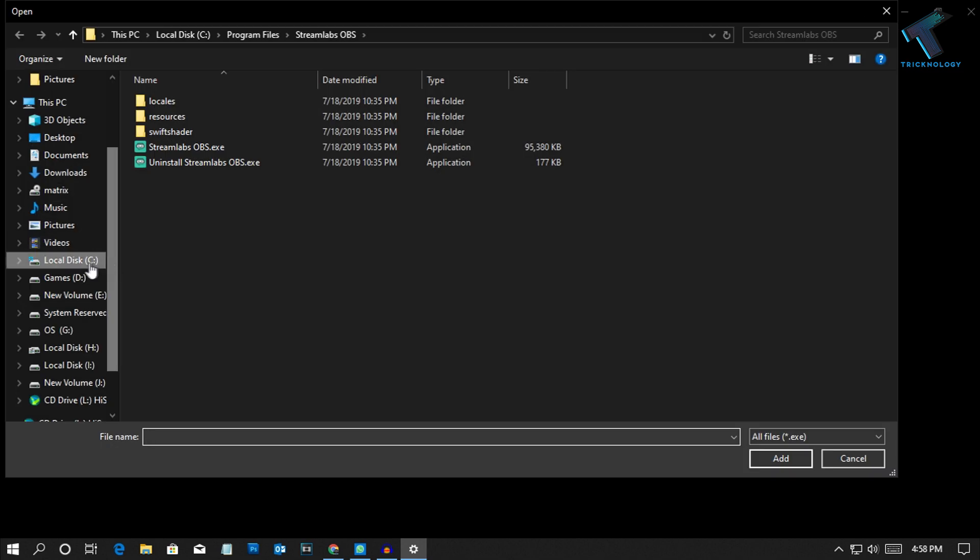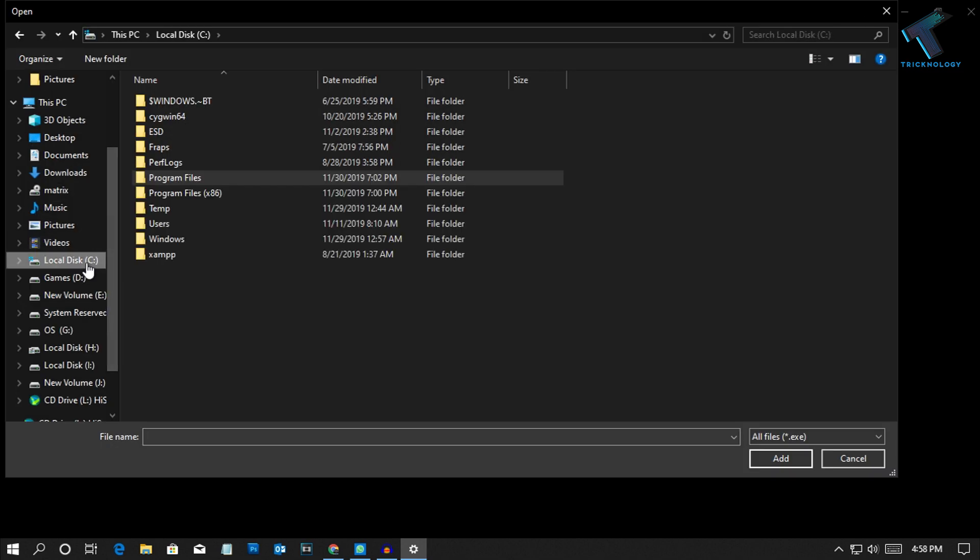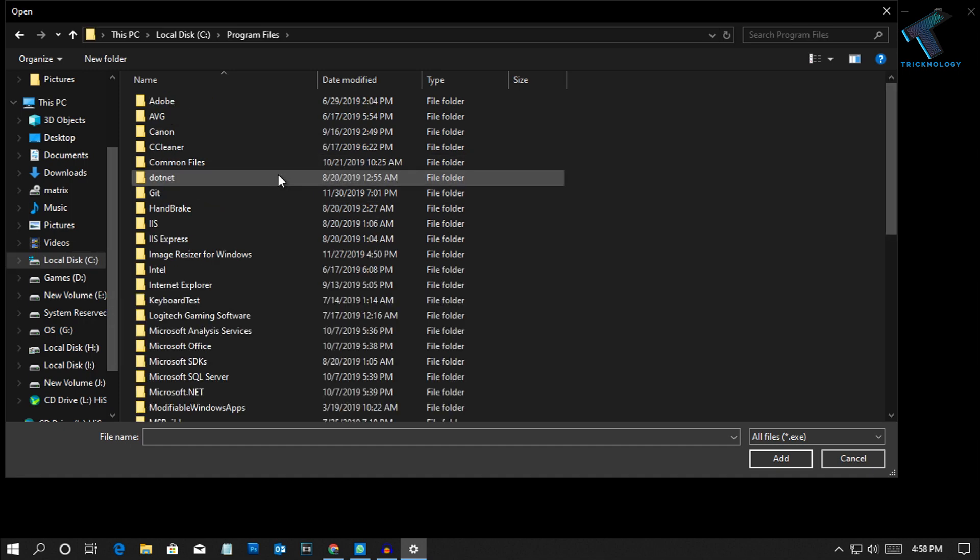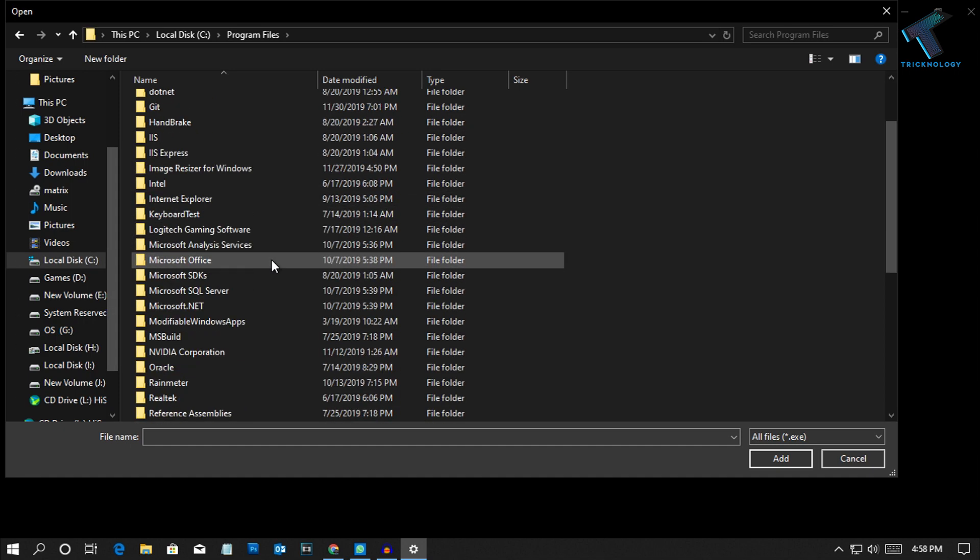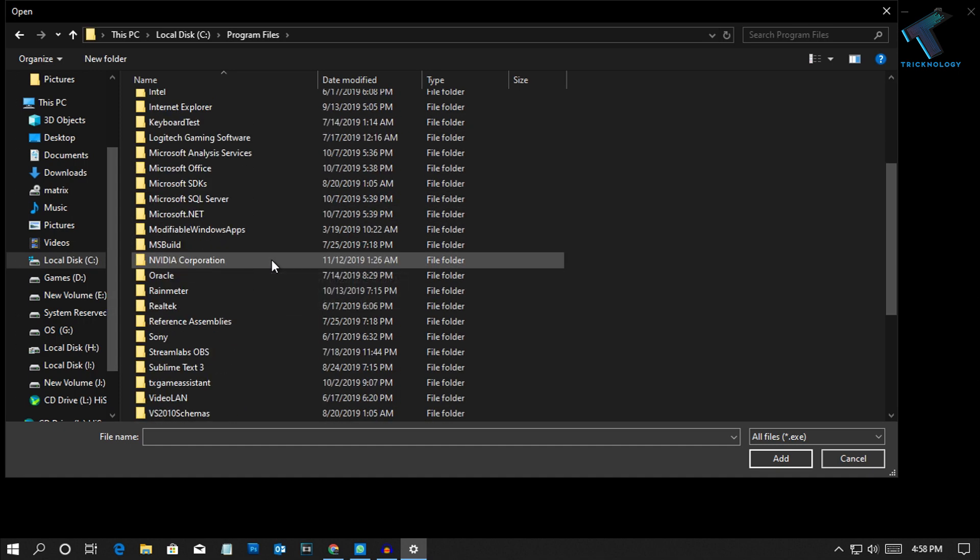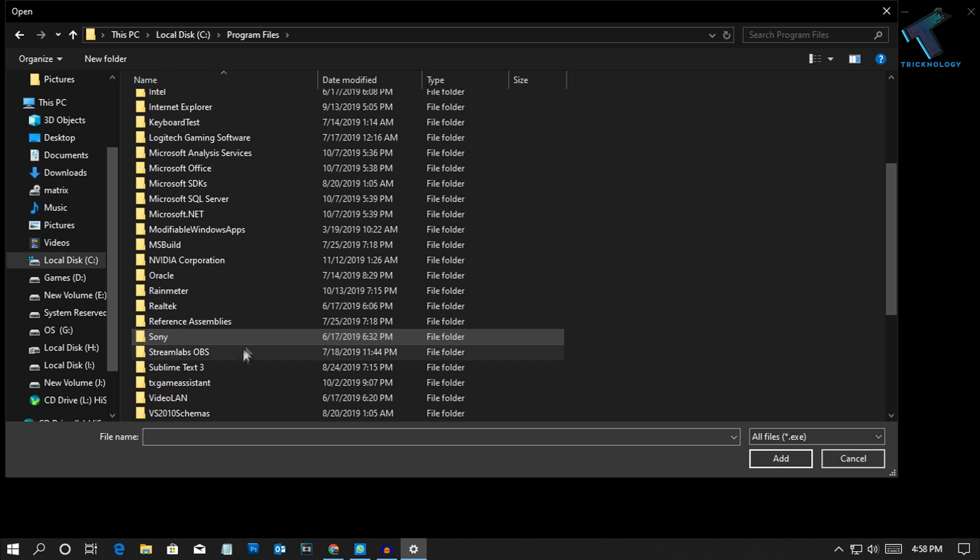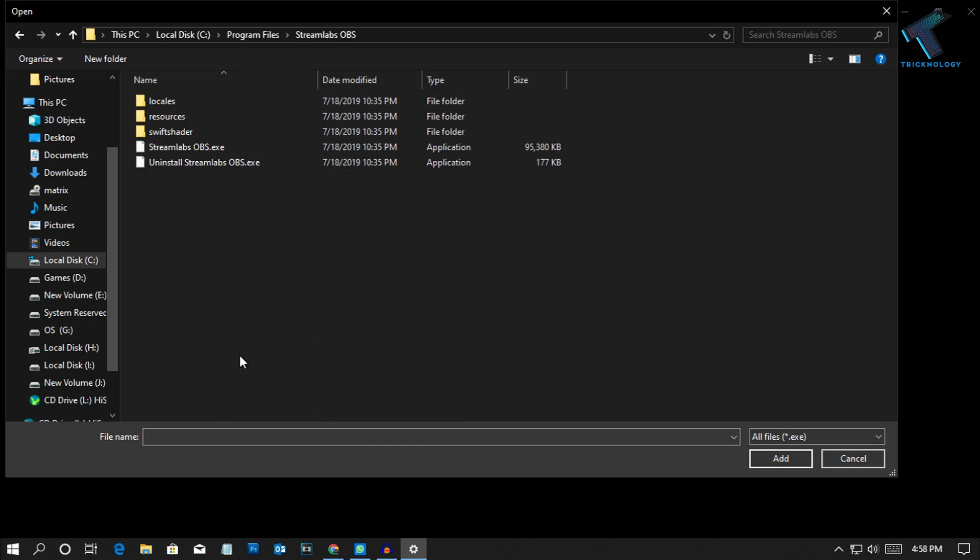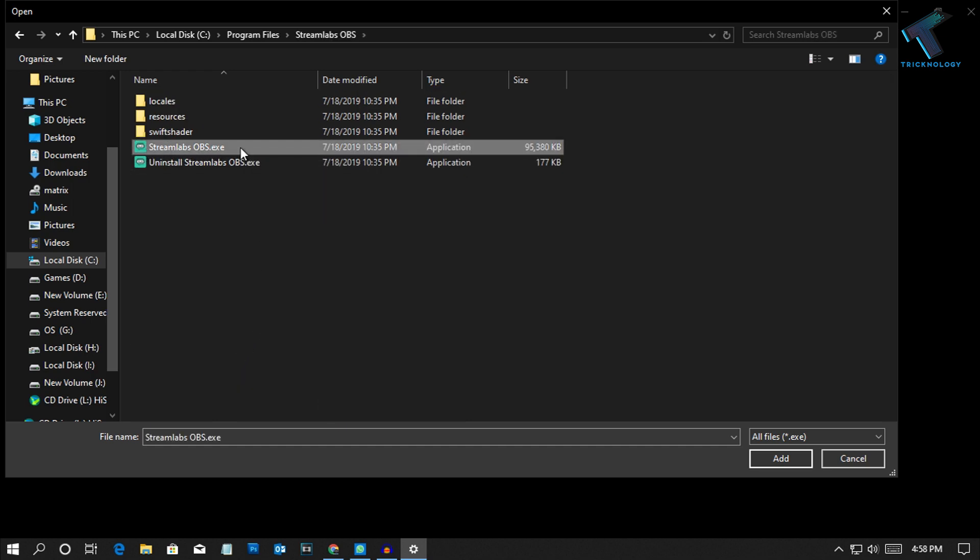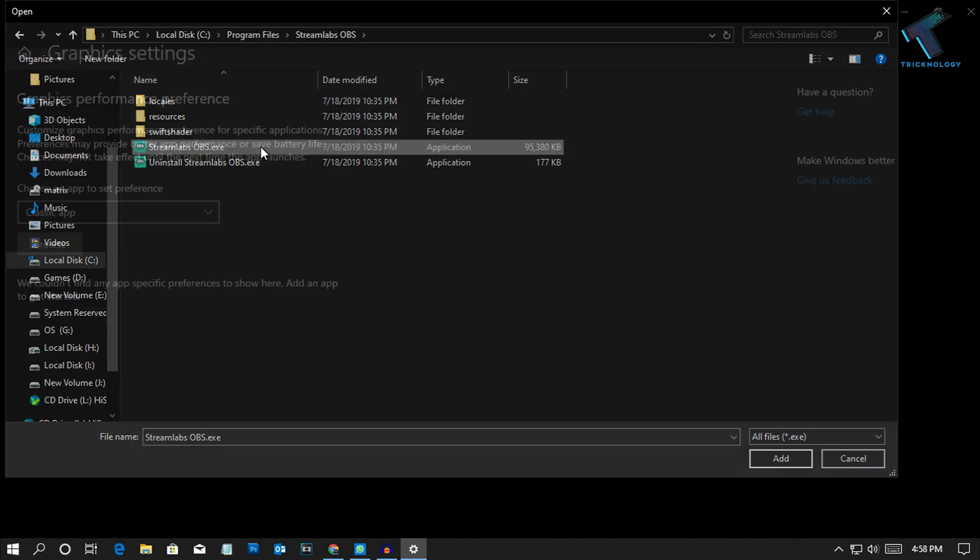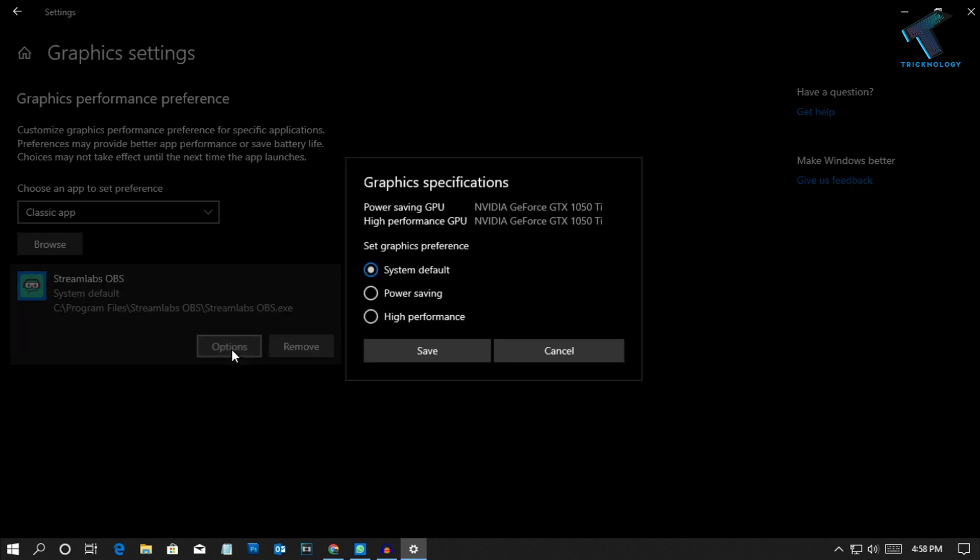Now go to the location of your application or game. In this case I will use Streamlabs OBS. Select Streamlabs OBS.exe. You can choose your games also like this. After that click on Options.